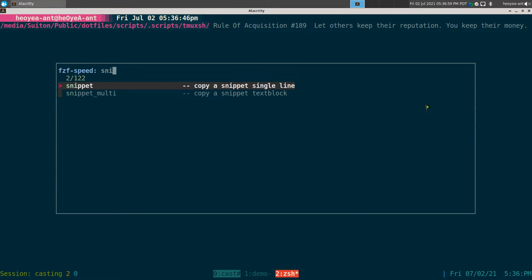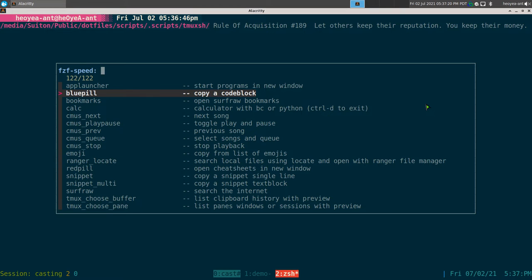There's another snippets but this one's for multi — it's the same thing as the Blue Pill one I showed you but it's mainly for personal stuff like my address that I send to people. I don't want to show it off but it's the same thing as Blue Pill, just non-code related.